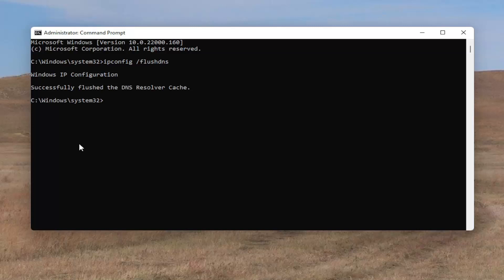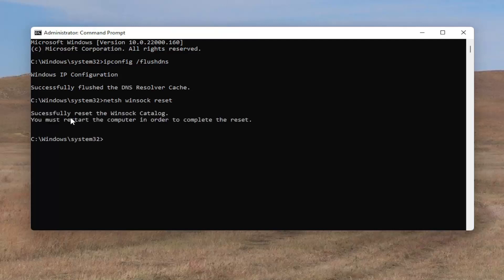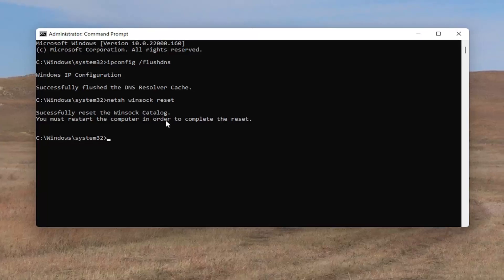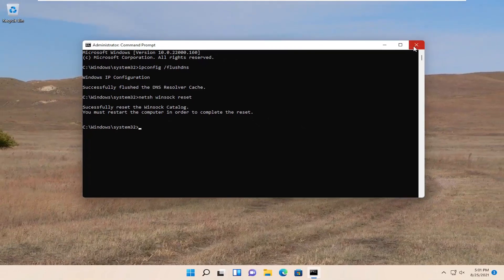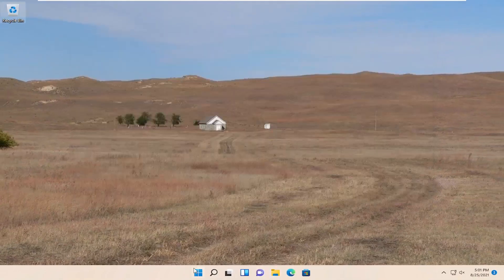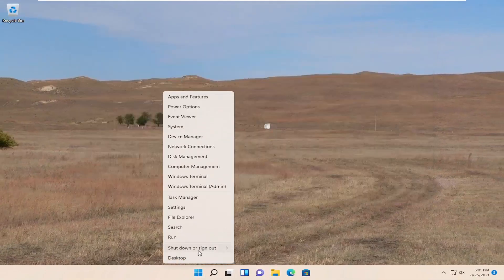Next command you want to type in is netsh space winsock space reset. Again, exactly how it appears on my screen. Go ahead and hit Enter on your keyboard. It should come back with successfully reset the Winsock catalog. You must restart the computer in order to complete the reset. Go ahead and close out of here and restart your computer.